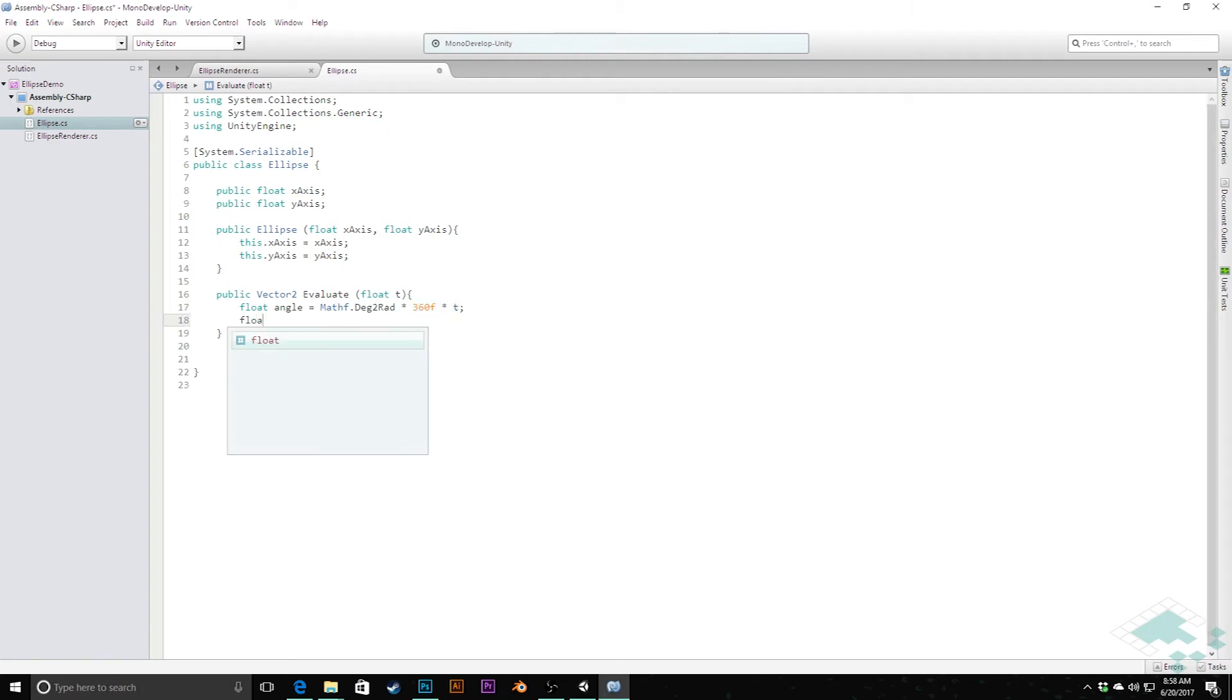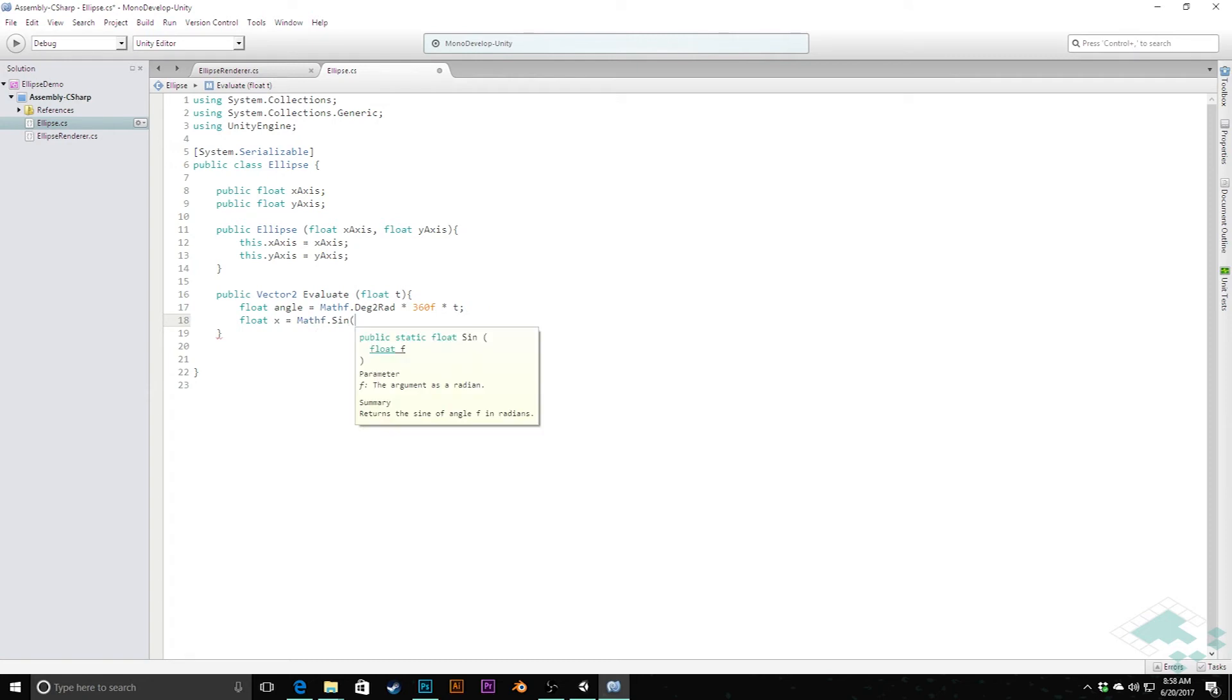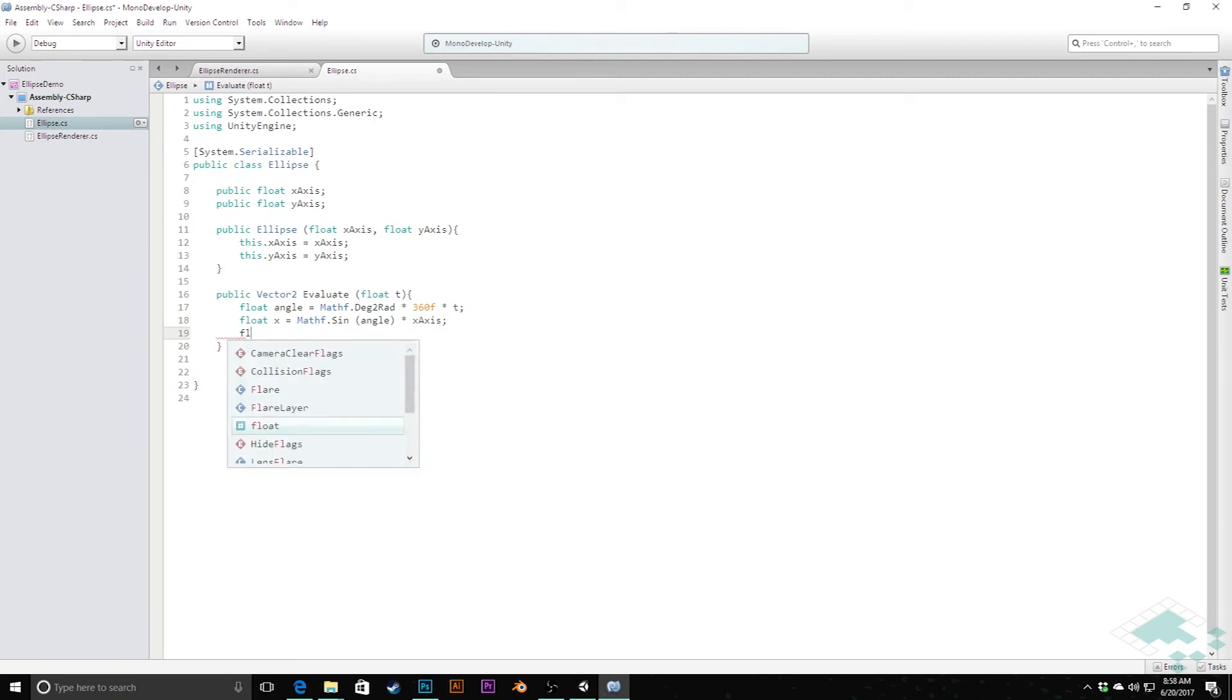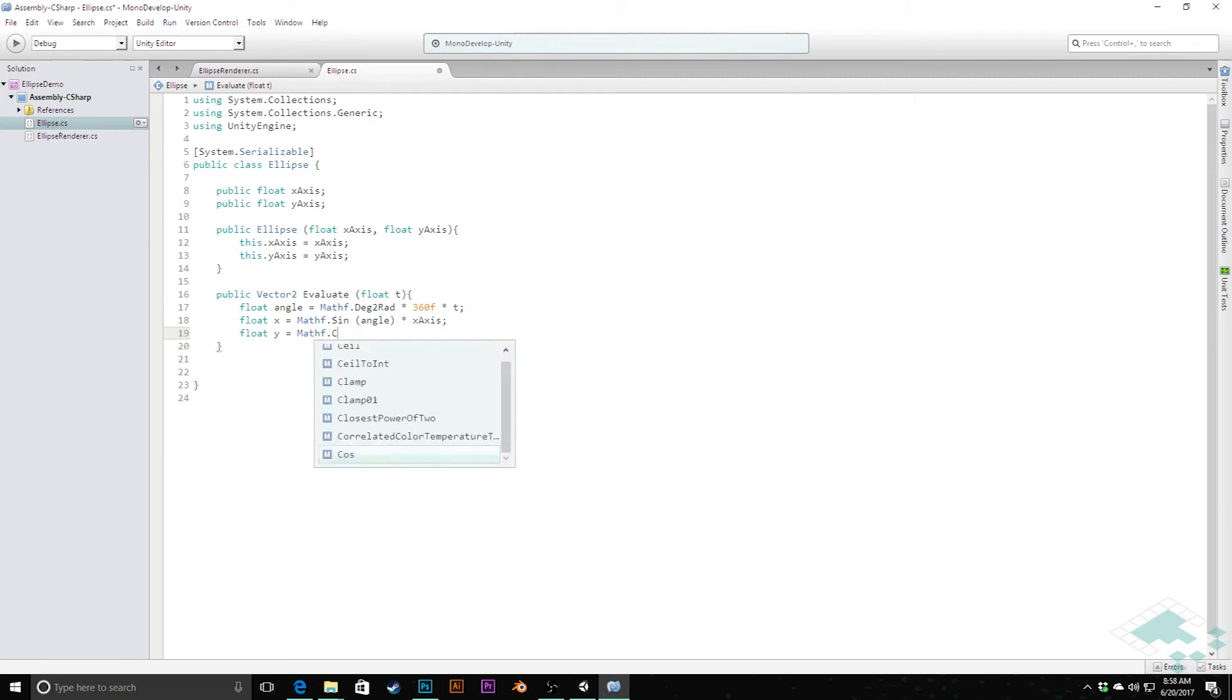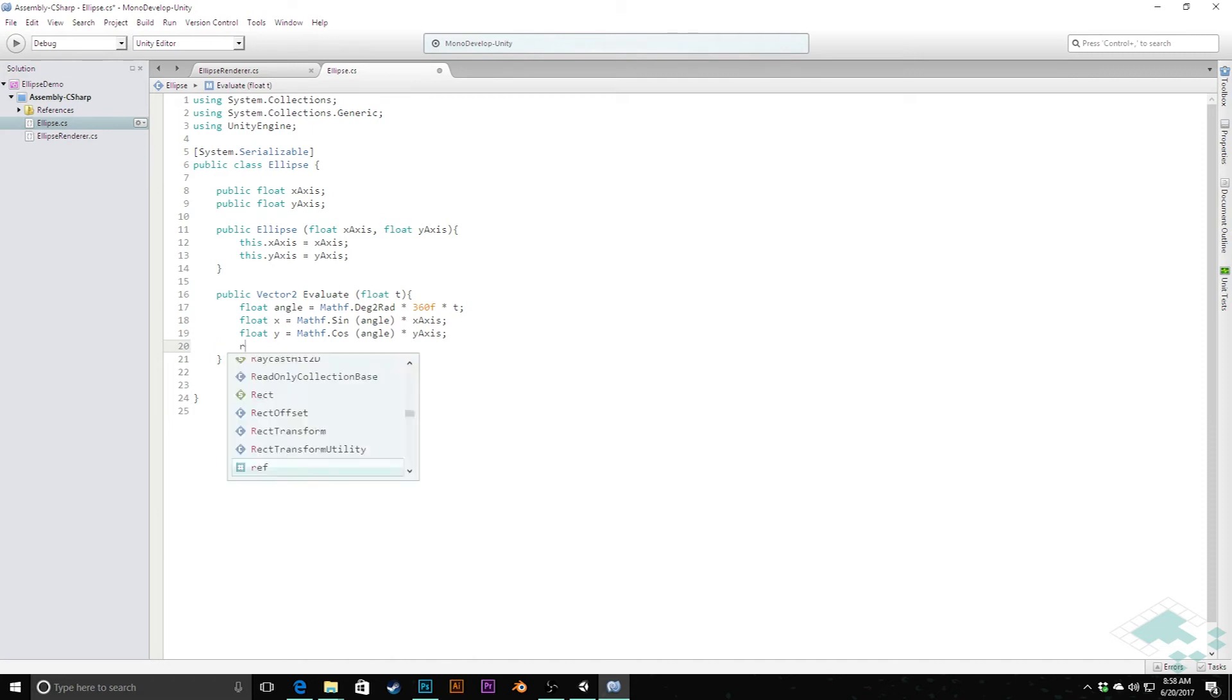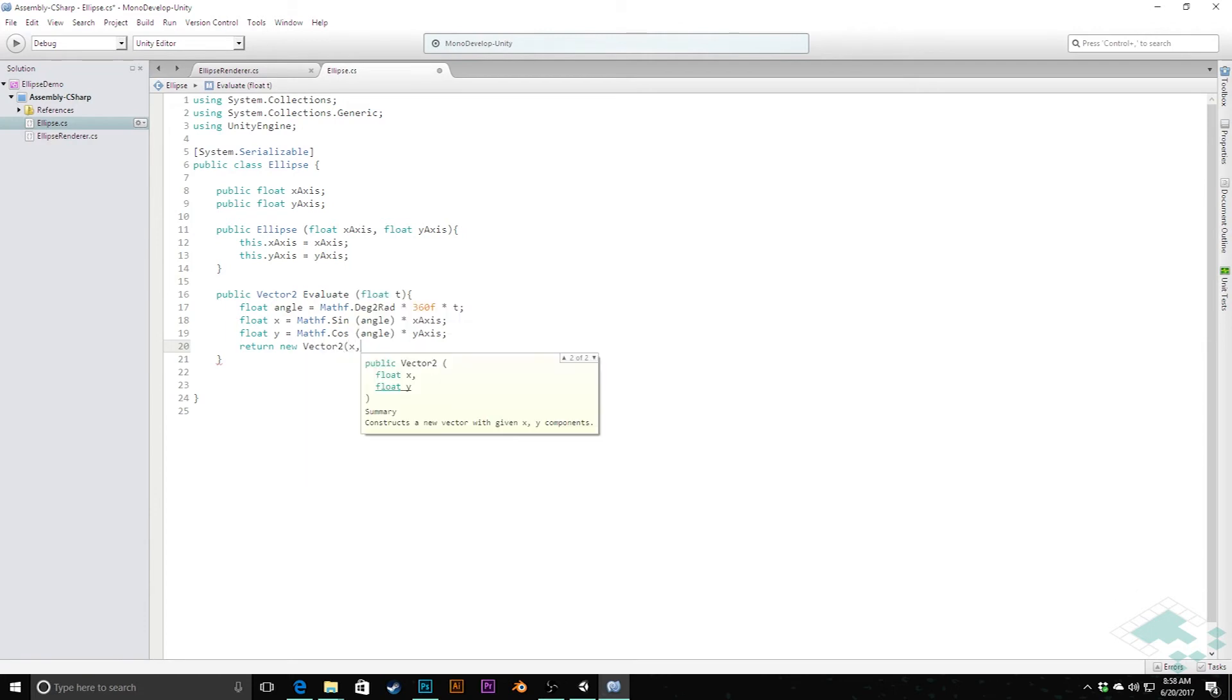Next we'll create an x position: float x which is Mathf.Sin of that angle value, and we'll multiply that by our xAxis. Then float y equals Mathf.Cos angle times the yAxis. Finally, all we need to do is return this new Vector2 of values x and y.